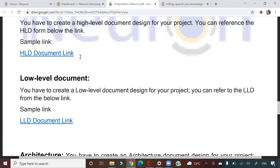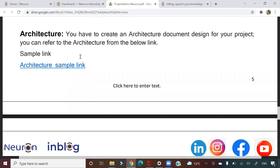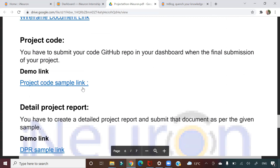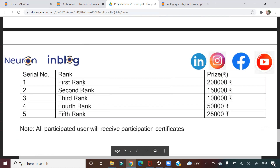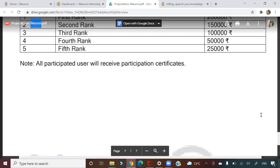You can definitely show this project on your resume. You'll create HLD, LLD, and architecture documents. So right from data gathering to architecture design, implementing the solution, and maintaining it — all these things you are going to learn. On top of that, if you do it well, you can earn cash rewards too.